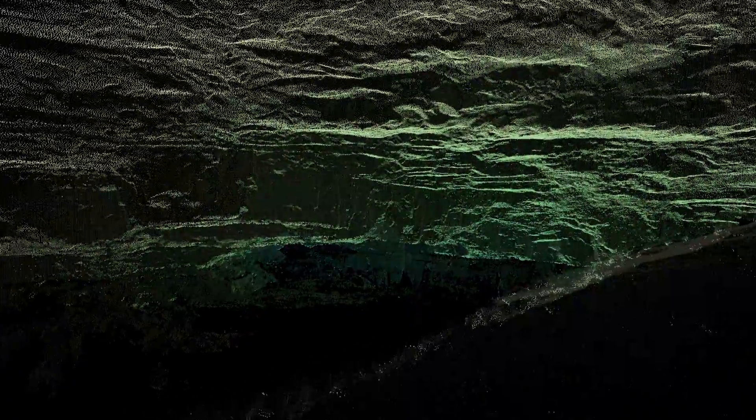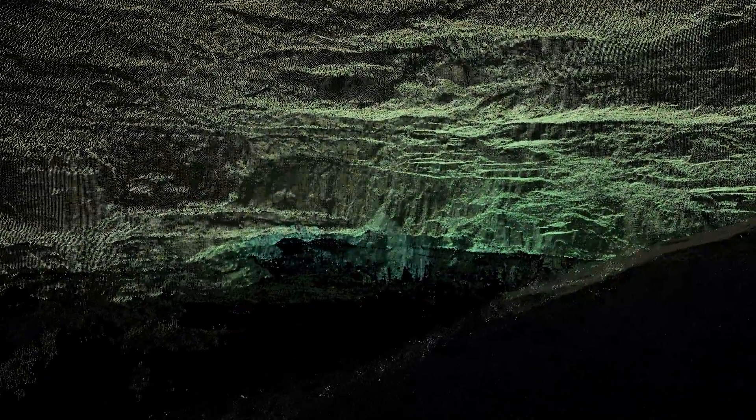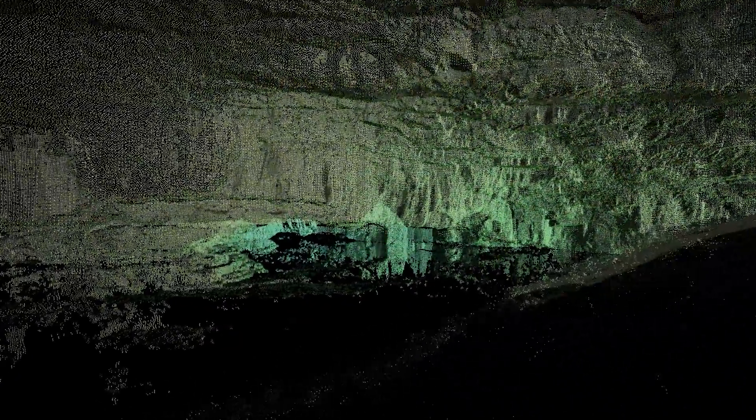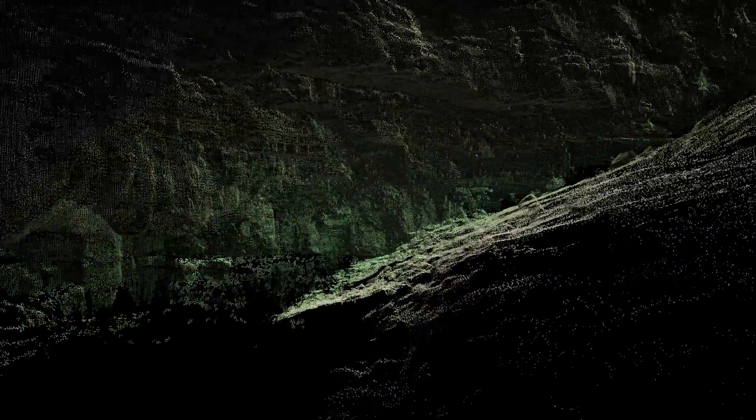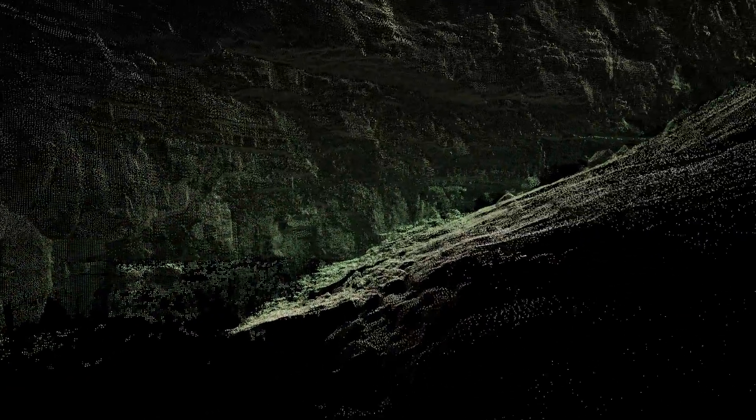So here we're looking at a point cloud rendering of this beautiful cave in Kauai, which is the oldest of the Hawaiian Islands, and it's called the Blue Room.